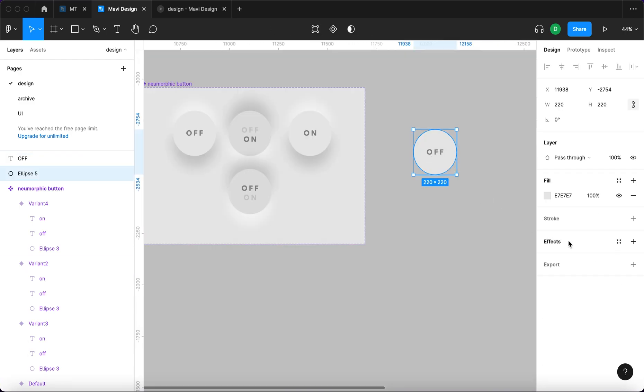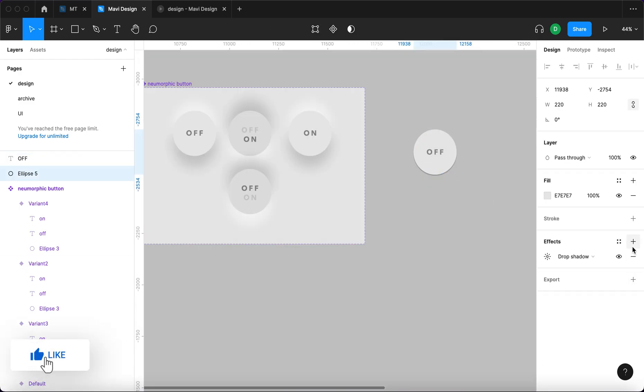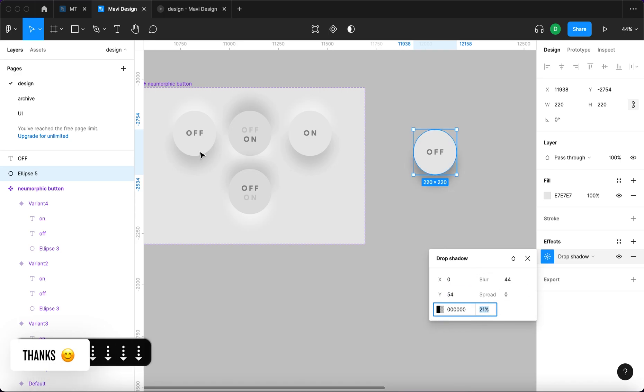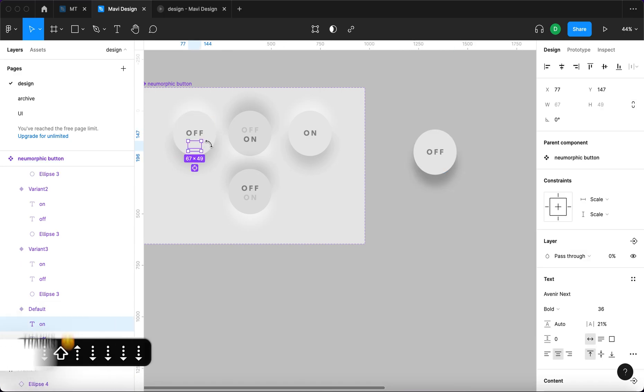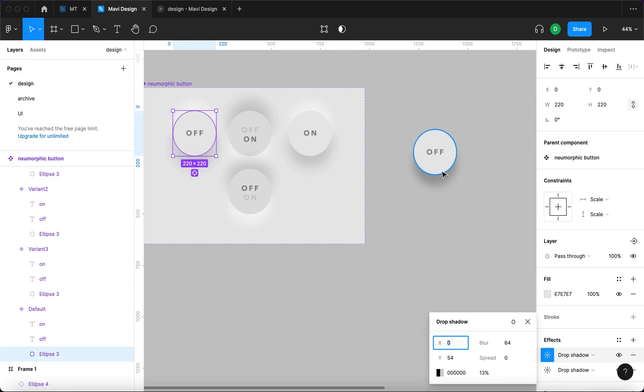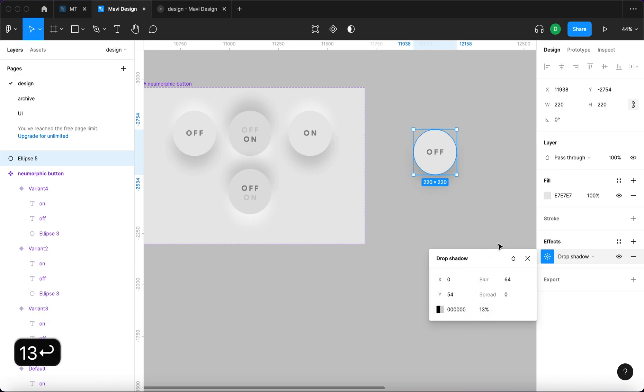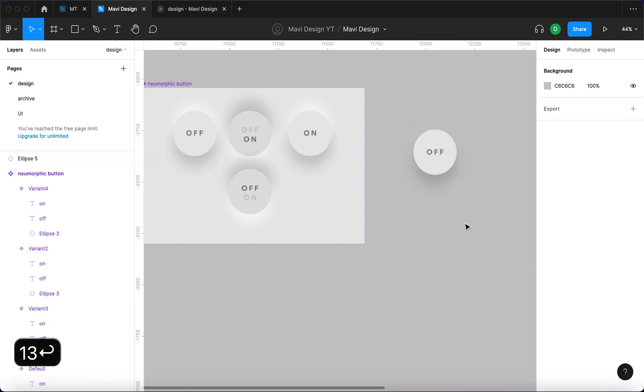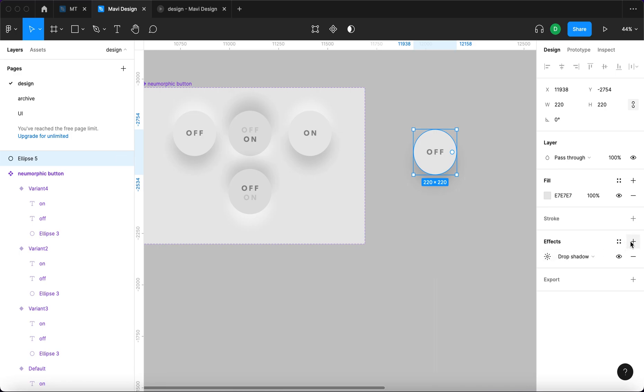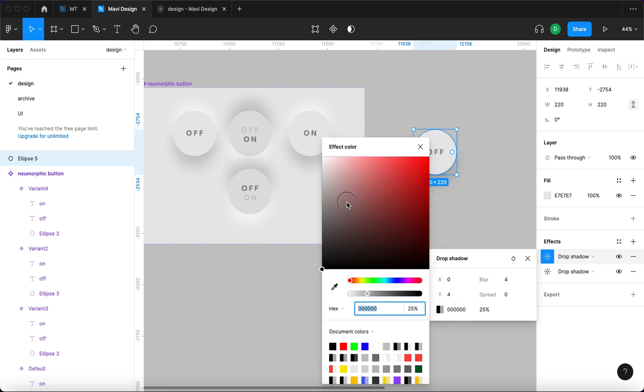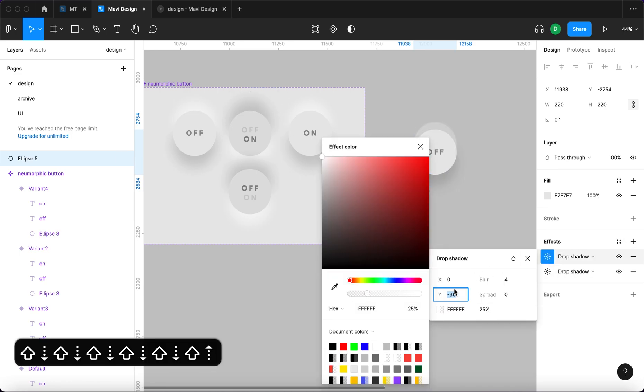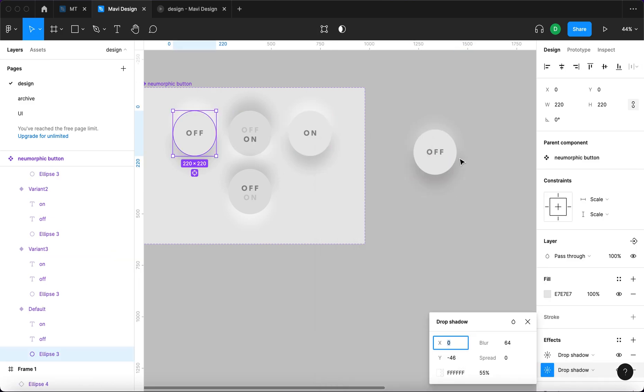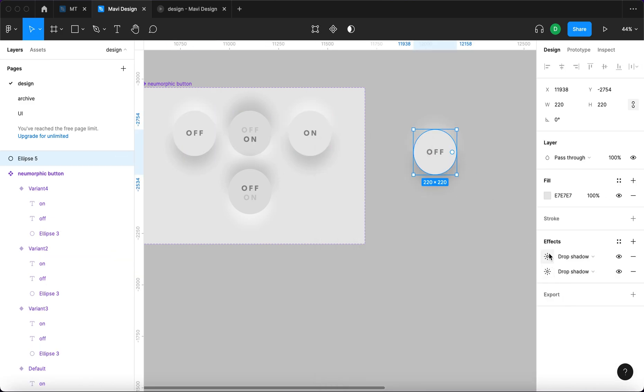We're going to add two drop shadows. One is going to be black and will be on the bottom side of the button. Specific setup is 54, 64 and 13. And the second one will be white and it will be on the top part of the button. Minus 46, 64.